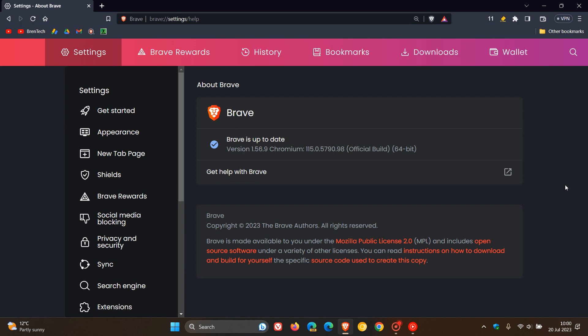Hi, Brent Tech here, where tech is made simple. We have a brand new version of the Brave web browser for desktop, version 1.56. As you will see, we've had a major version upgrade from 1.52 to 1.56. Brave has skipped a couple of versions.